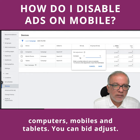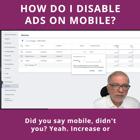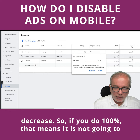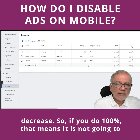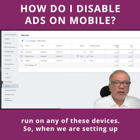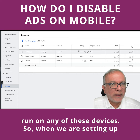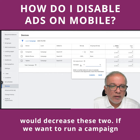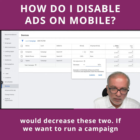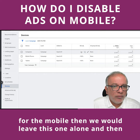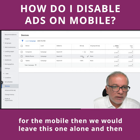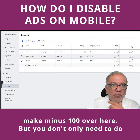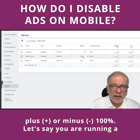You can bid adjust. You go down — that means it is not going to run on any of these devices. So when we are setting up campaigns just for mobile or just for desktop, we would decrease these two. If we want to run a campaign for mobile, then we would leave this one alone and then make minus 100 over here.